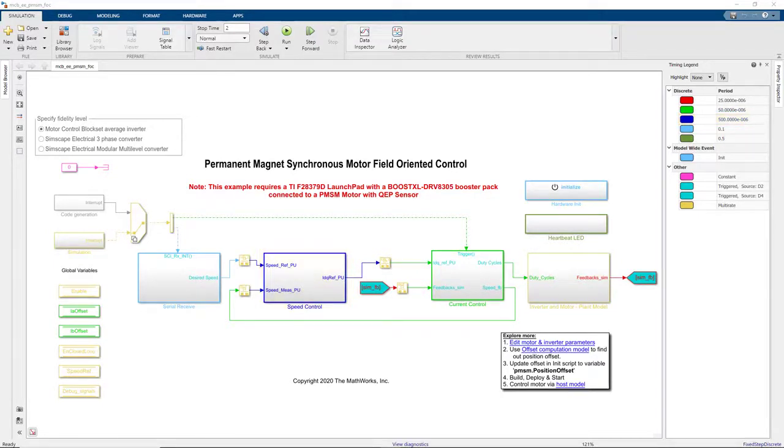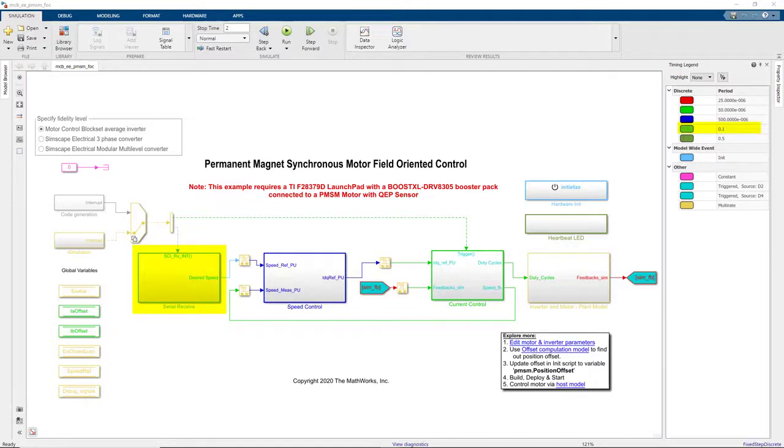Then we also have the Serial Receive subsystem that gets the data from the host model running at 10 Hz.